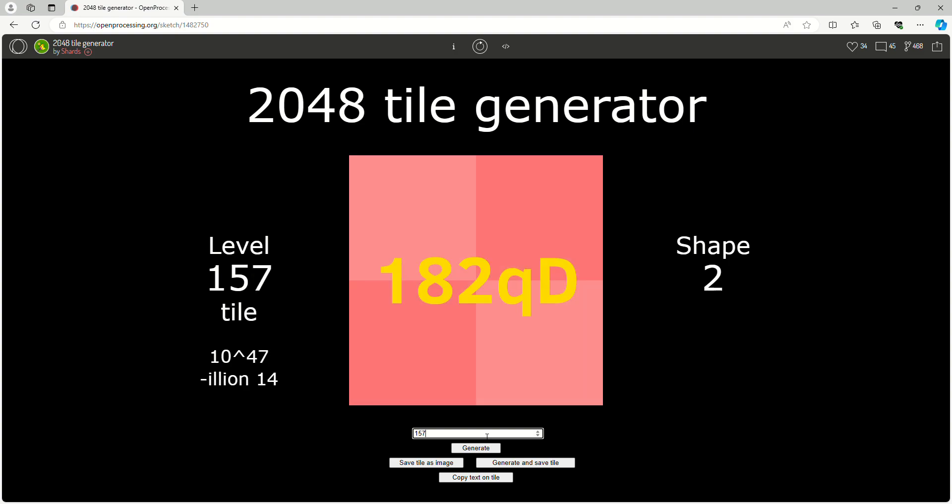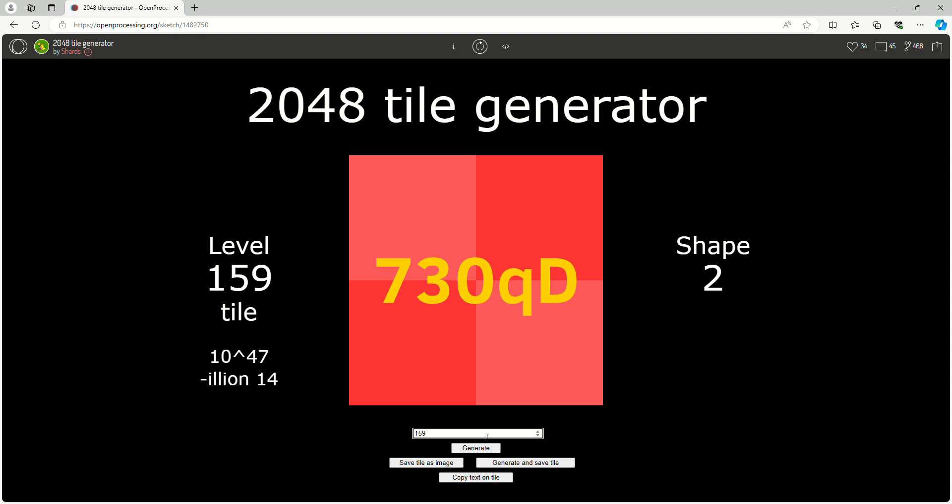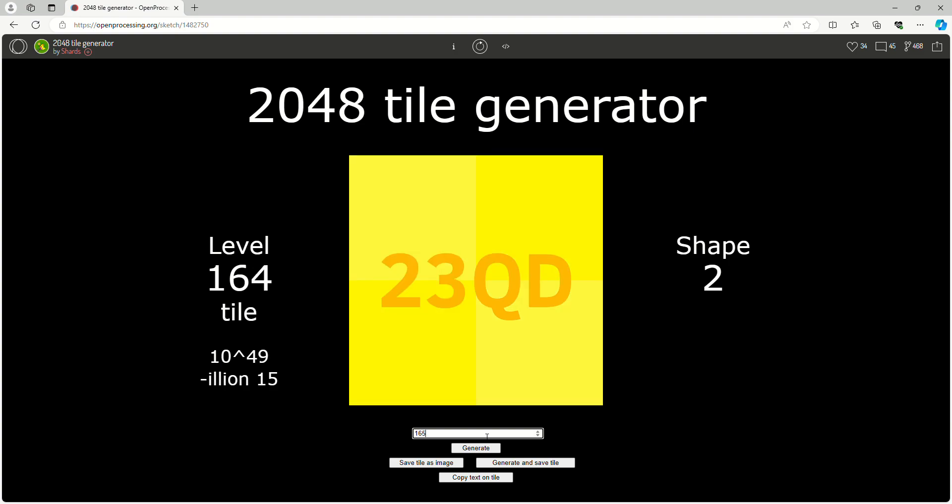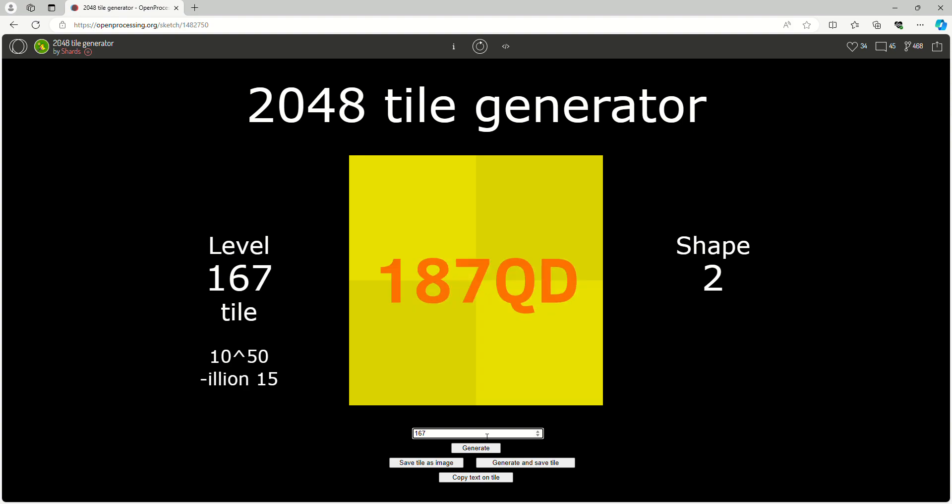One Quindecillion I believe. This is 2048 tile generating, what it is.